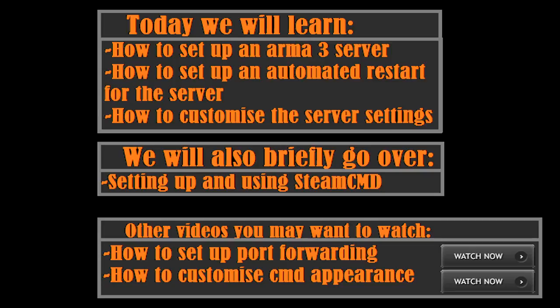In this video we will be learning a couple of things: how to set up an Arma 3 server, how to make that server automatically restart if it crashes, and how to get the server settings working because some people complain that they can't get the server.cfg to work properly. We're going to be looking at that in a little bit more detail.